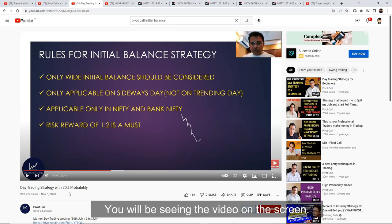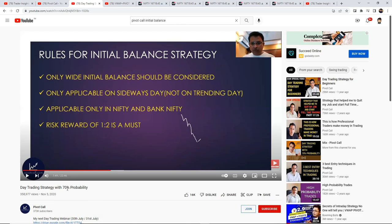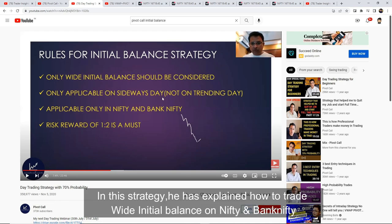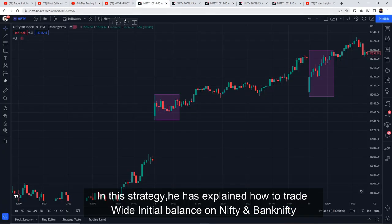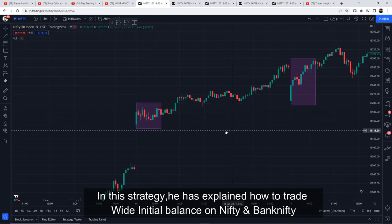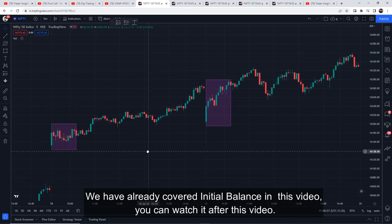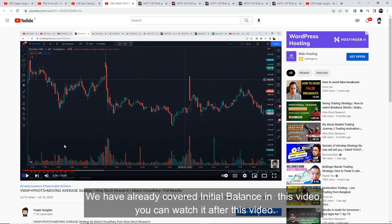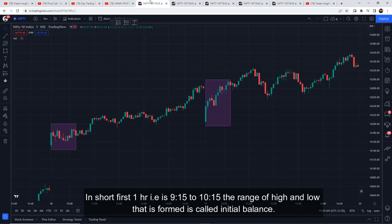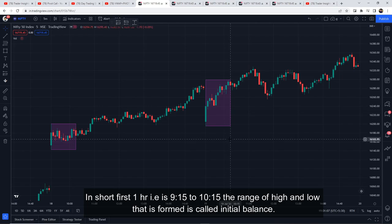So today we are going to backtest another famous strategy called the Initial Balance strategy provided by Vikram Prabhu from Pivot Calls. You can see the video on the screen. The win rate is above 70%. This strategy is about how to trade the wide initial balance. In short, the first one hour — that is 9:15 to 10:15 — forms a high and low range, which we call the Initial Balance.